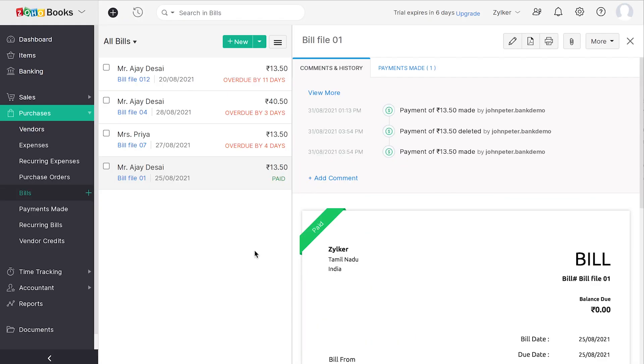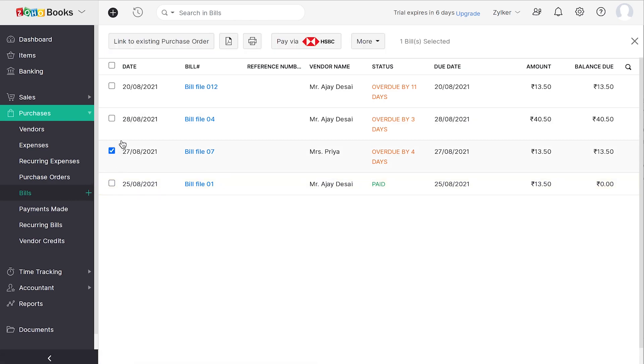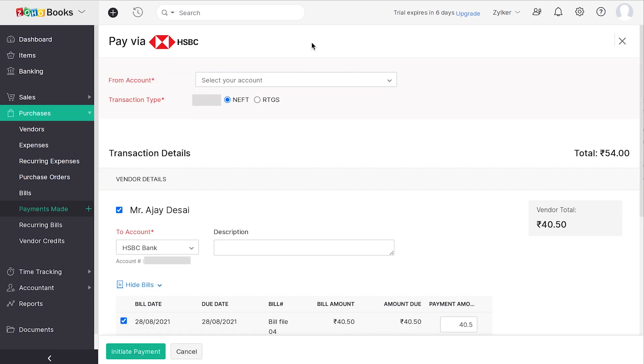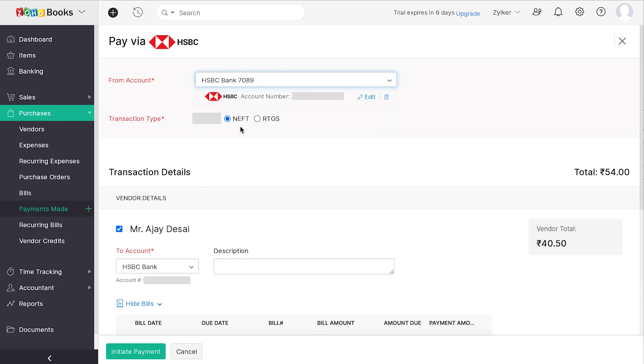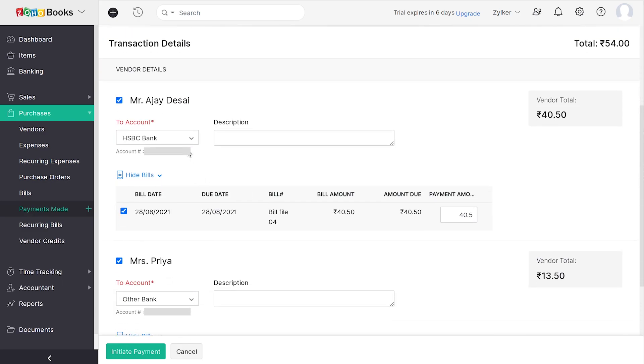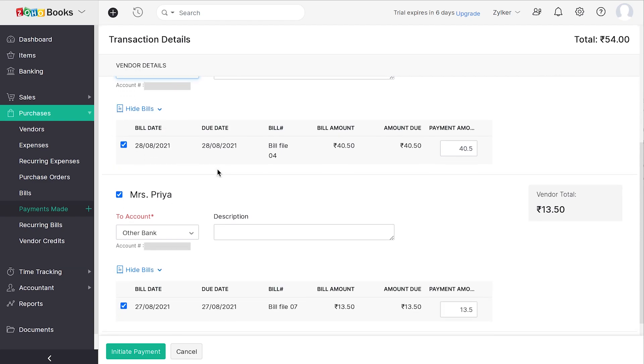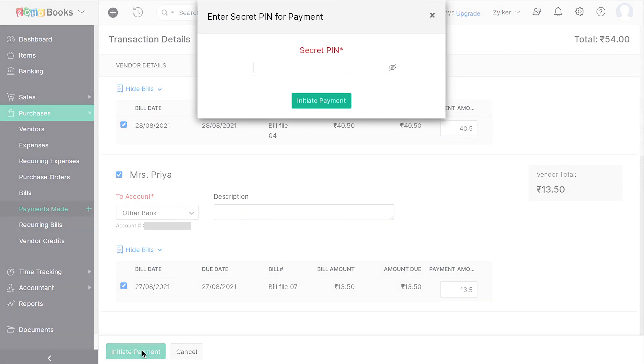Looking to make bulk payments? Connected banking with HSBC and Zoho Books makes it easier for you to process bulk payments. Go to the Purchases module and click on the Bills tab. Select the bills that require payment to be made and click on Pay by HSBC button on the top. You can find all the bills and the corresponding vendor names. Select the From Bank and select the Appropriate Vendor Bank Account. Click on Initiate Payment. After entering the secret PIN and authorizing the payment on HSBC Net, the payment will be completed.